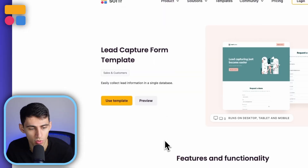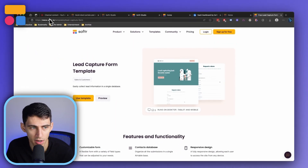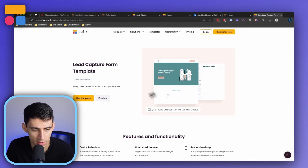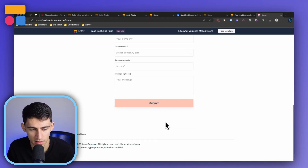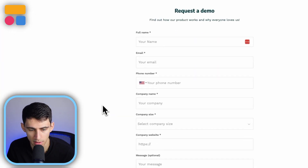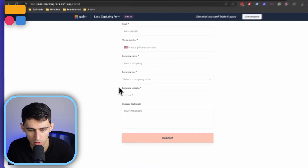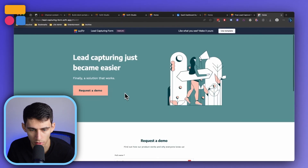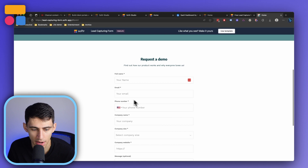This template can be found at softer.io/templates. When we press preview, we'll see that it does in fact have an option to request a demo, which then leads to this lead form with an auto scroll. On the front end, anyone can fill this out.